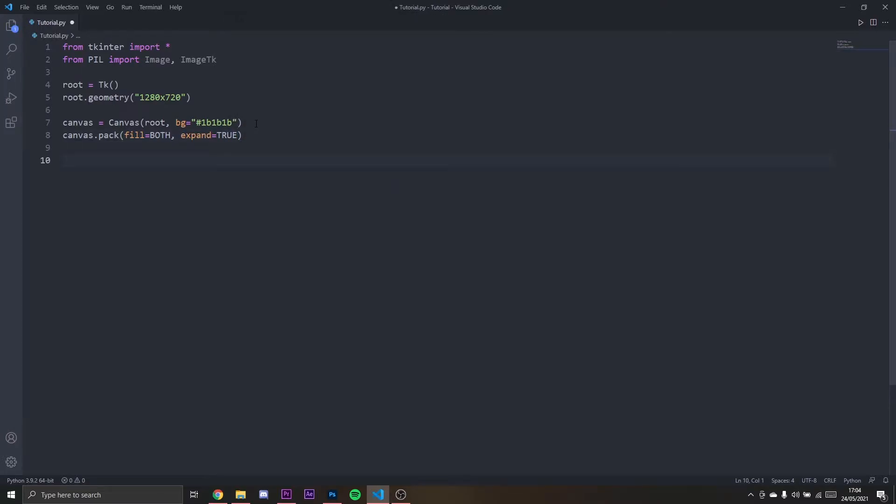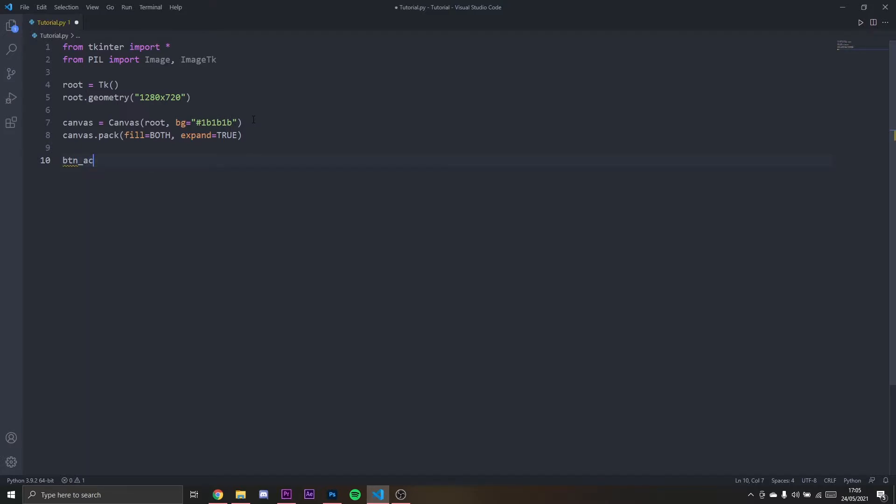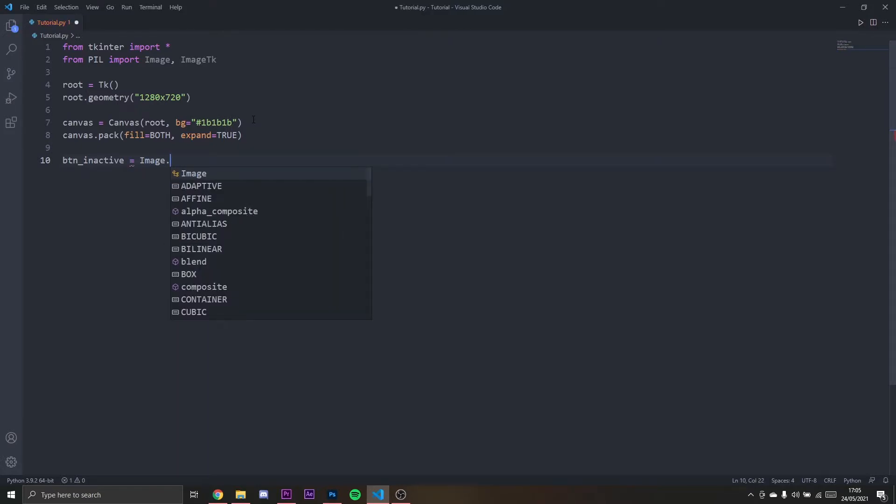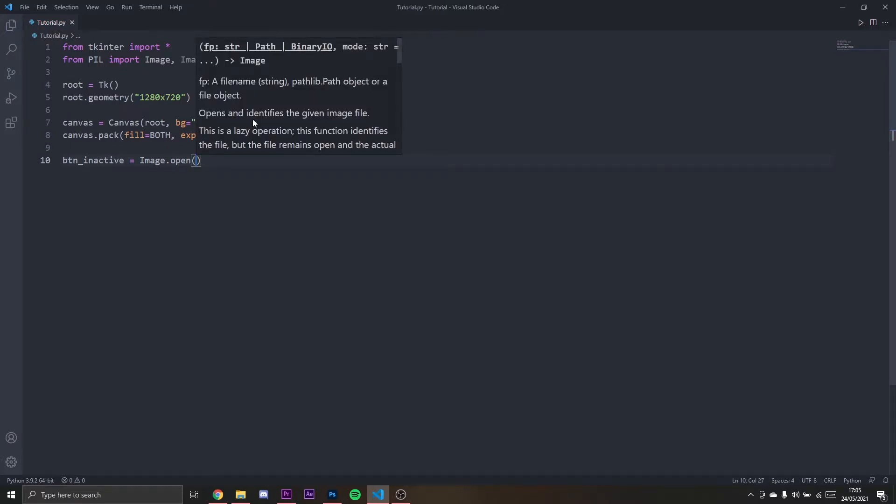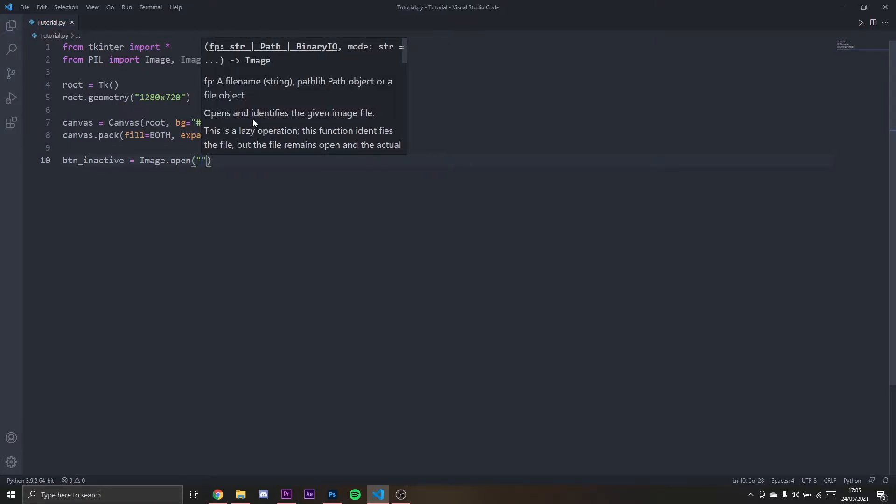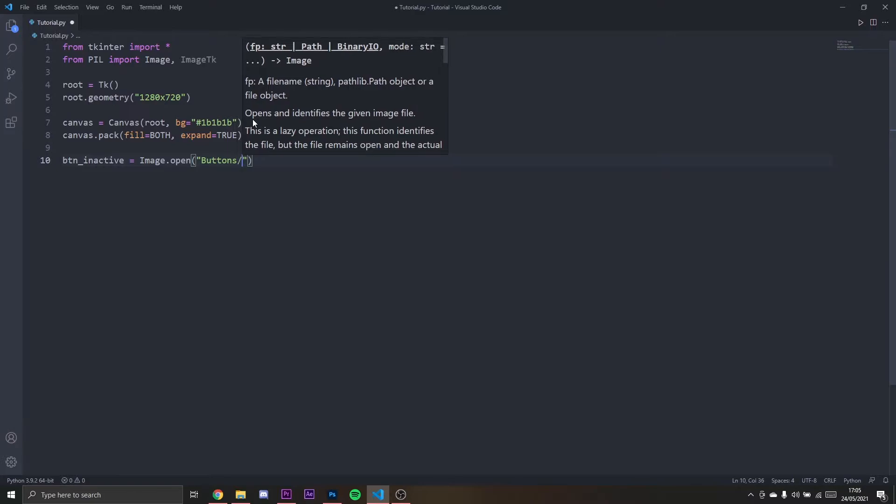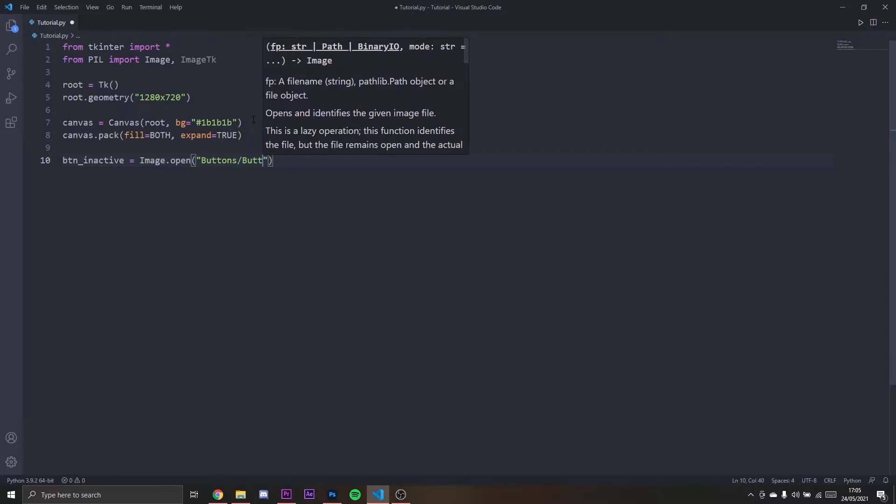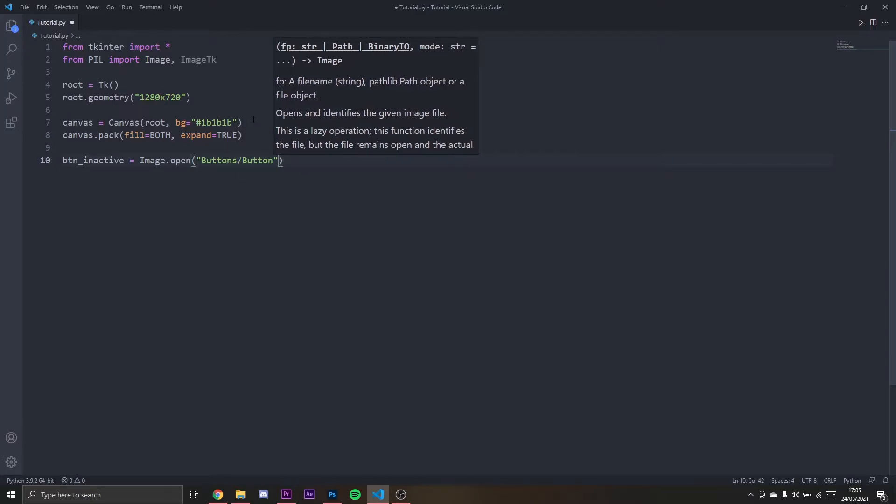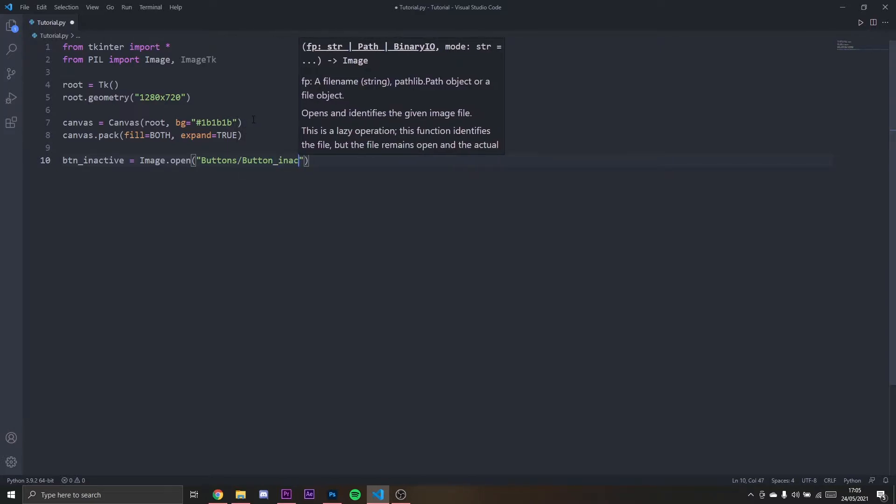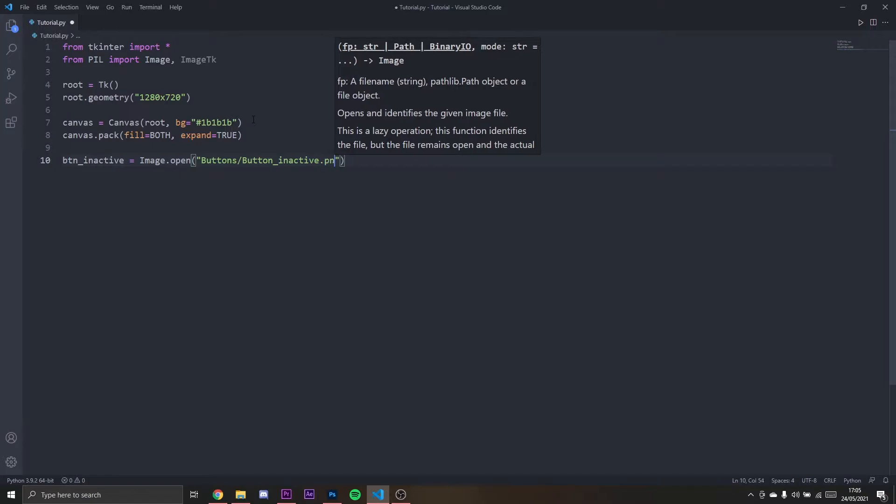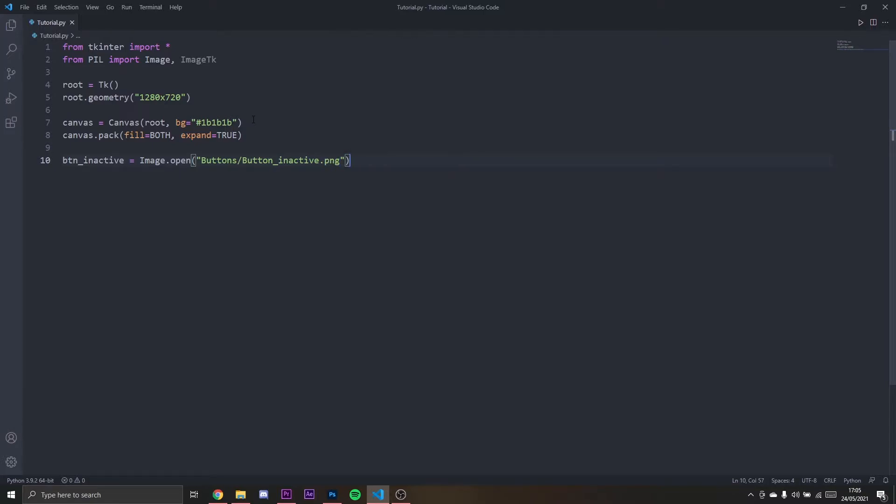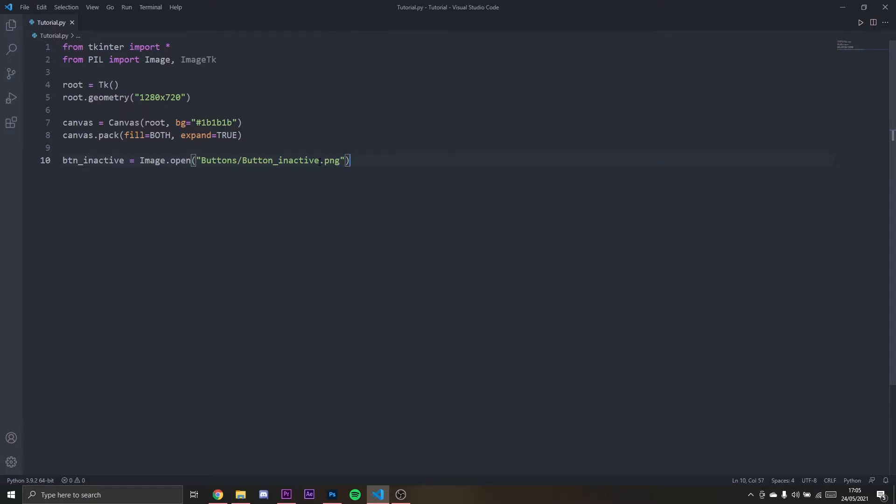Then what I'm going to do is load the images. button_inactive will be Image.open and here I'm going to set the directory: buttons/button_inactive.png. Make sure your file is PNG.